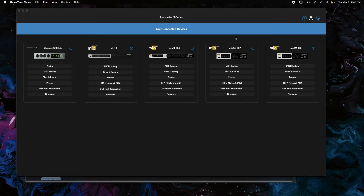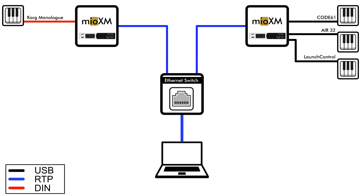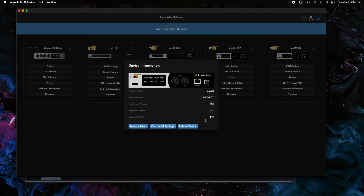My preferred way of doing this is to connect each device individually to the computer, since the computer is usually the master controller of the setup. We're going to send everything into the computer, and then the computer will use a DAW to reroute what needs to go between the two interfaces. In this setup I have mioXM 007 with the Korg Monologue on DIN 1, and mioXM 008 with three controllers in the host port. Both are connected to an Ethernet switch, which is connected to this computer.